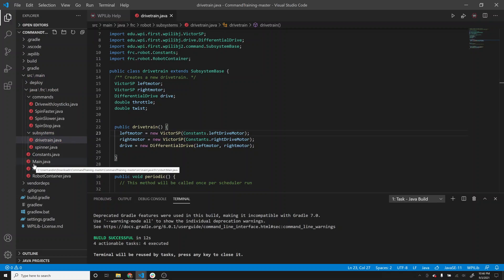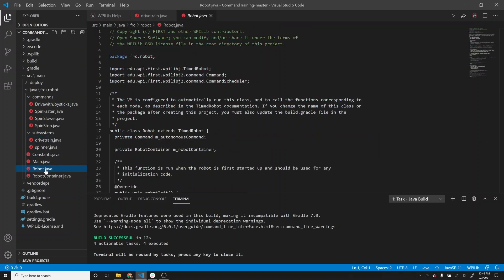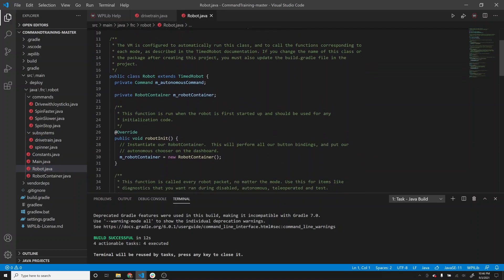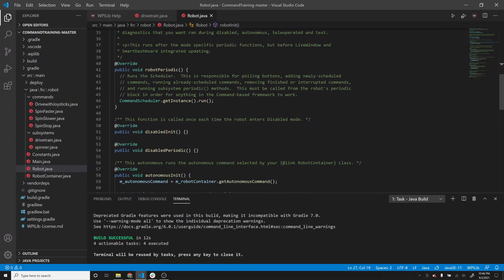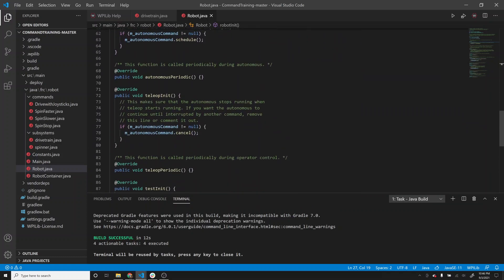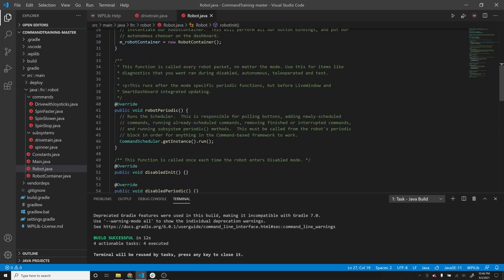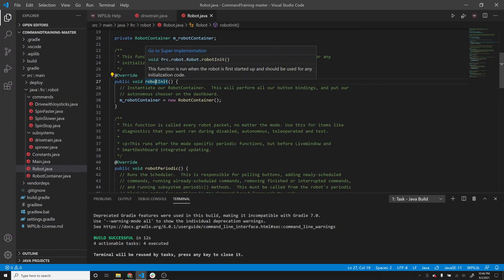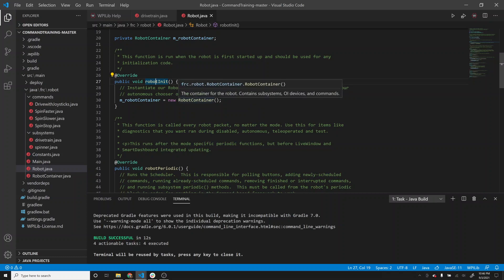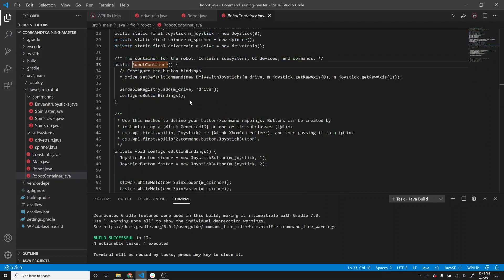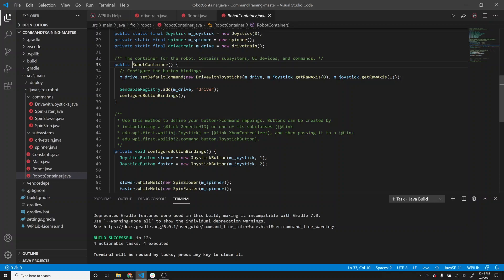Let's walk through what happens here. We don't need to worry about main.java. Robot.java looks very similar to before - it has robot init, robot periodic, disabled init, disabled periodic, autonomous init, autonomous periodic, teleop init, teleop periodic, etc. But one difference is that in robot init, it now creates a robot container. Whenever you see the keyword new, that means it's a class or object. In VS Code, you can hold control and click on it to go to that file where it's defined. The robotcontainer.java file is the new one.